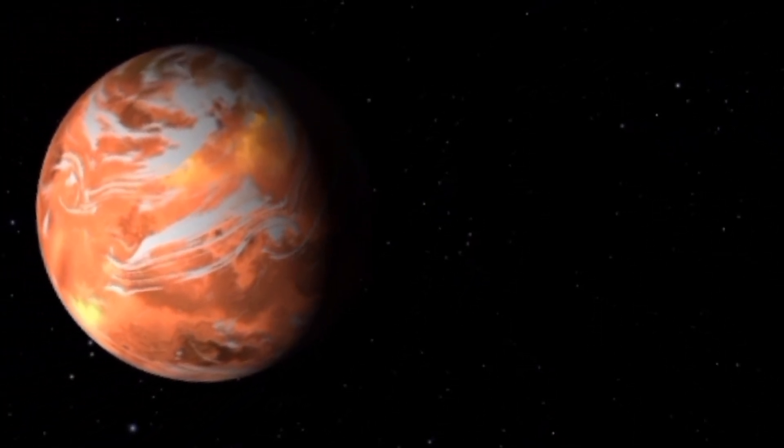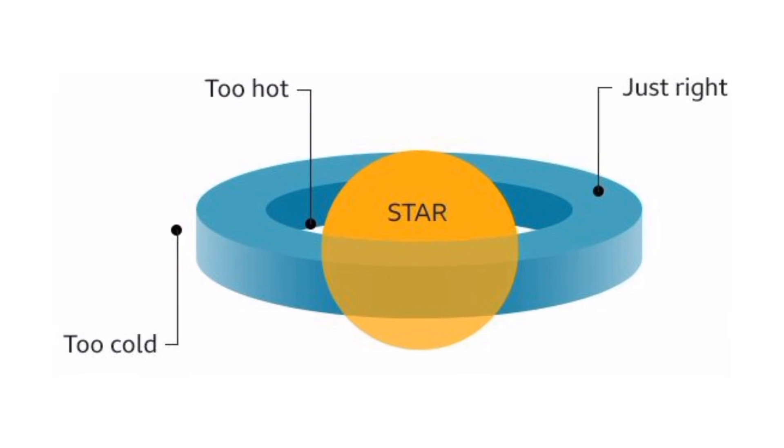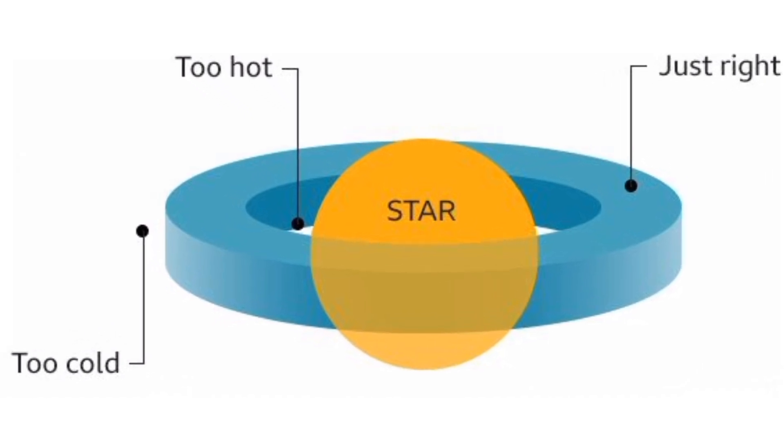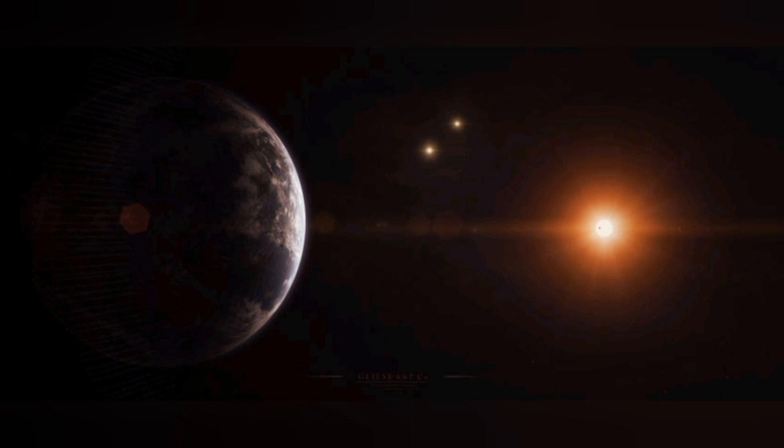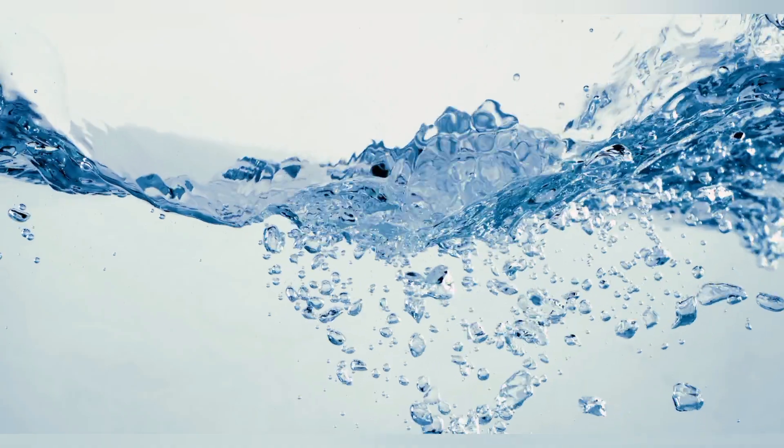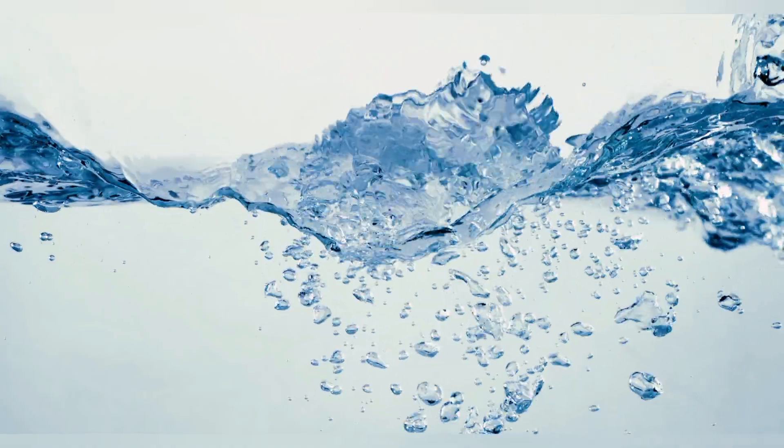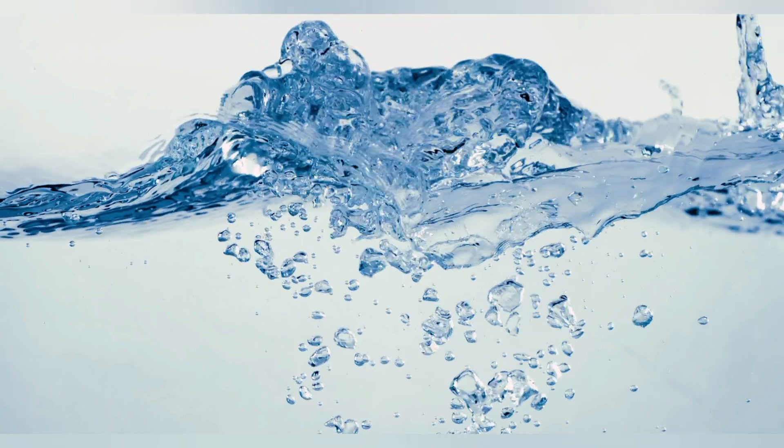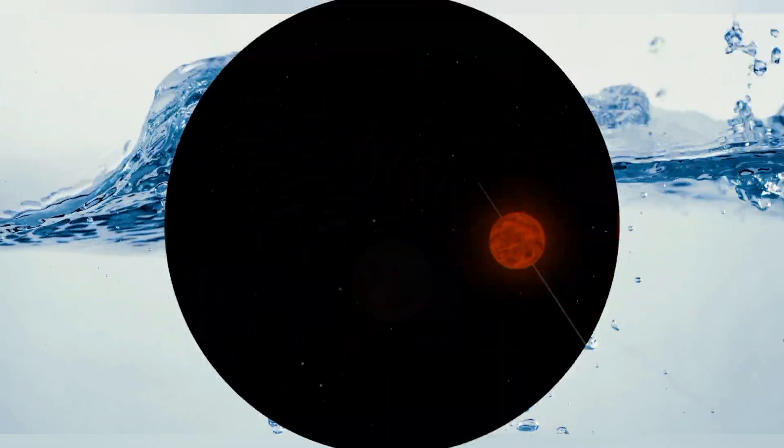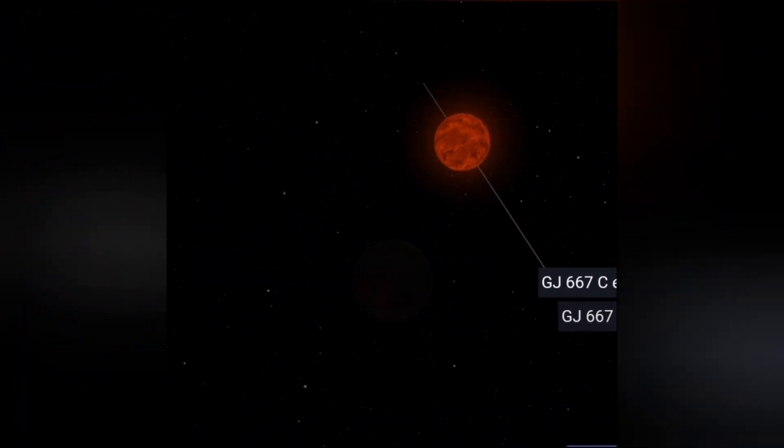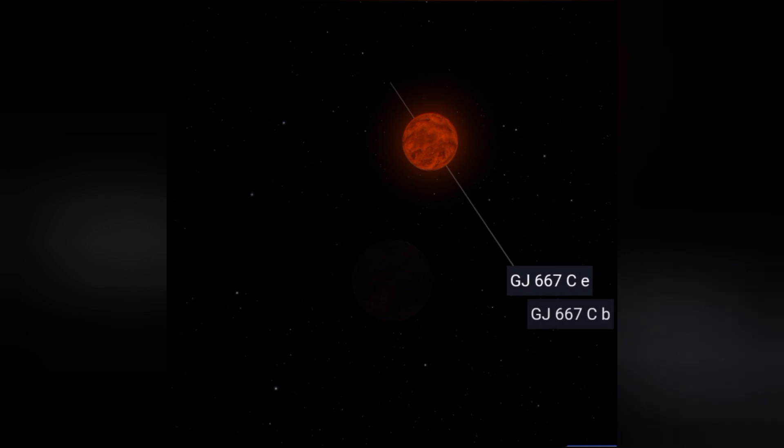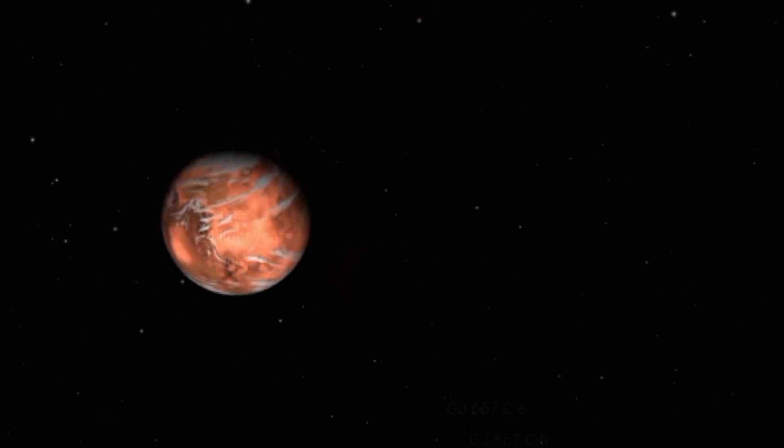According to scientists, Gliese 667c contains a habitable zone. The habitable zone, often referred to as the Goldilocks zone, is the region around a star where conditions are just right for liquid water to exist on the surface of a planet. It's a key factor in determining the potential habitability of exoplanets, depending on various factors including the luminosity of the star and the planet's distance from it.